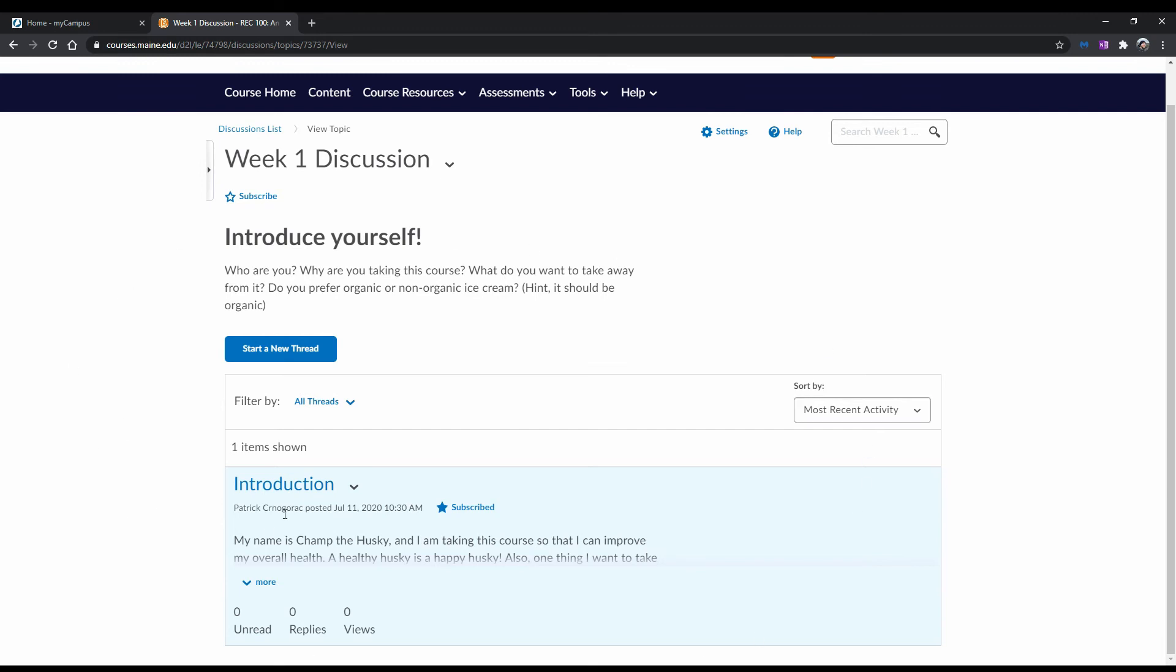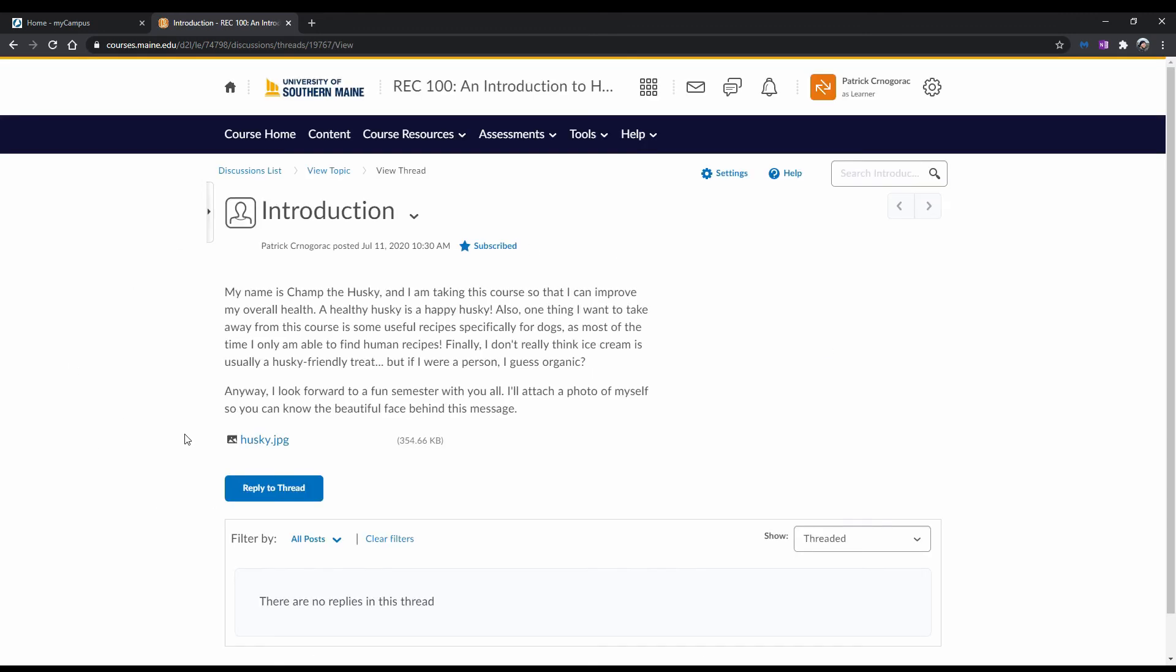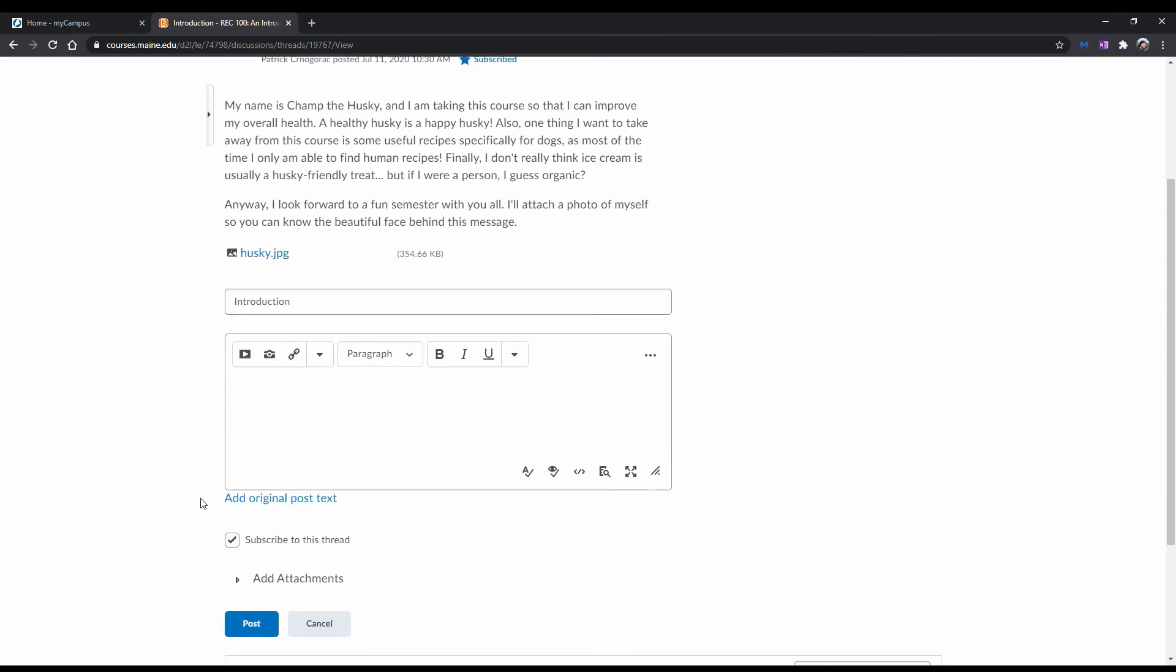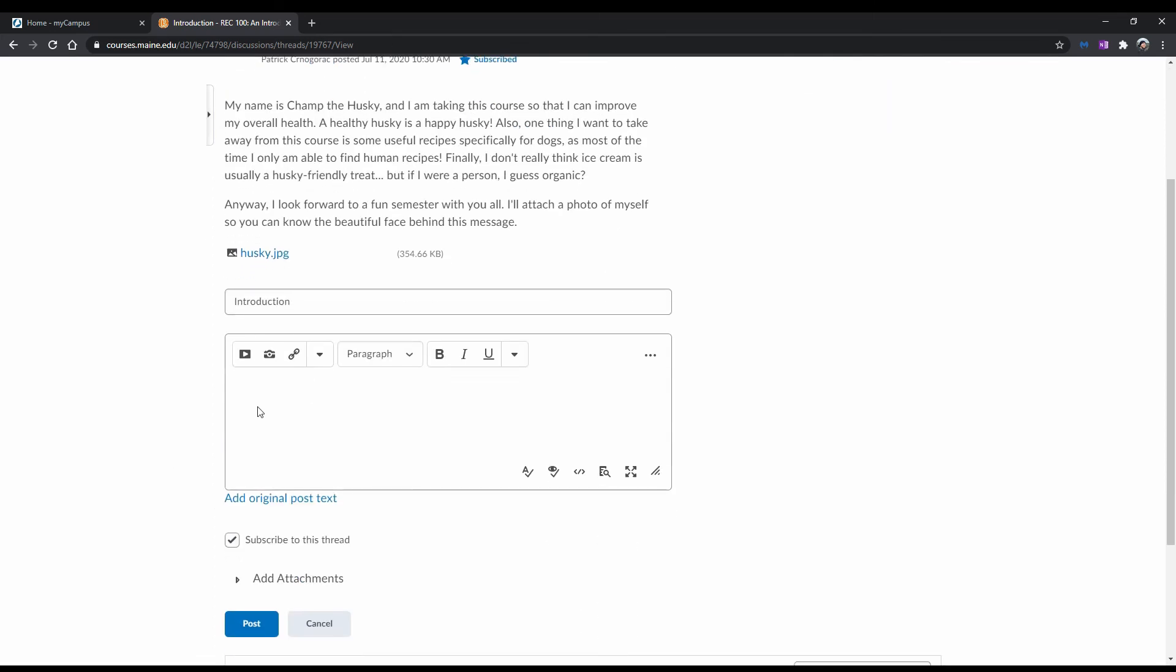Click on the thread you just made. To reply to a thread, click Reply to Thread. Here you can similarly set a subject and write a message. You can also subscribe or unsubscribe from the thread, and also add attachments to your reply. We aren't going to do any of that for this example. Just hit Post once you're done.